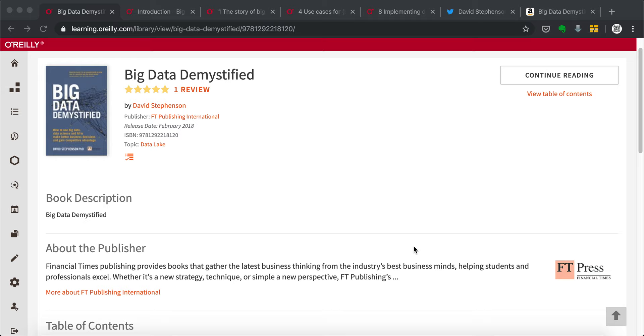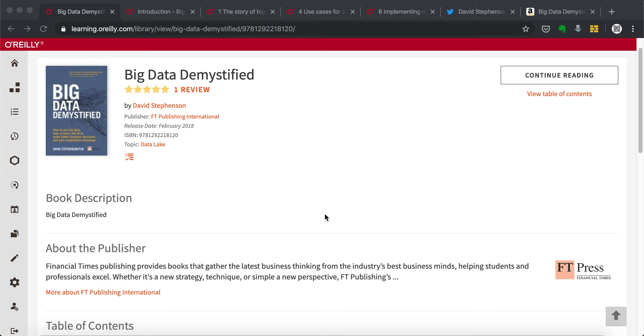In this week's episode, I'm going to recommend a really interesting and useful book. In terms of attribution theory, I would say this book single-handedly contributed to 10% of my conversion to the subscriber of the O'Reilly Learning Platform. So the book is called Big Data Demystified. It's written by David Stephenson, published by FT Publishing International on February 2018.